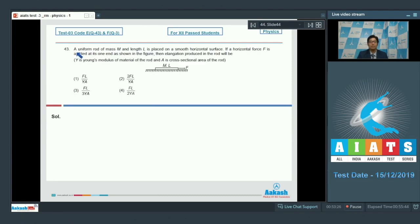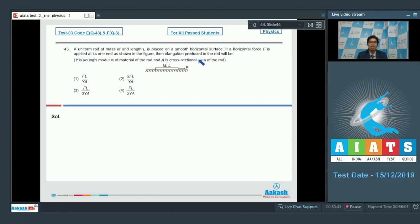Question number 43 says a uniform rod of mass m and length l is placed on a smooth horizontal surface. If a horizontal force capital F is applied at its one end as shown in the figure, then the elongation produced in the rod will be determined, where y is the Young's modulus of material of the rod and a is the cross-sectional area. The acceleration of the rod will be equal to F by m.